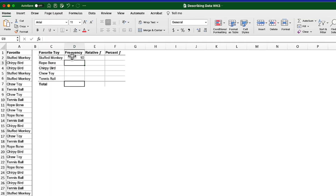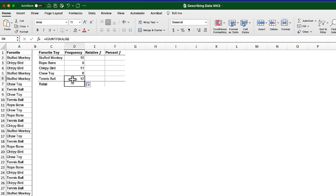Now I don't want to retype the same formula for all subsequent cells, so I'm simply going to click and drag. This works because the cell referenced for the formula will always be the cell immediately to the left of where my cursor is placed. In cell D2 it references Stuffed Monkey in C2. I click on D2, grab the handle — you see the cursor turns into a plus sign — and drag it down. Now in D6, it is referencing cell C6, counting any occurrences in column A that match C6, which is tennis ball.